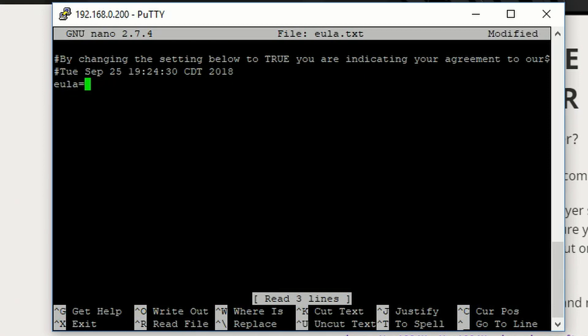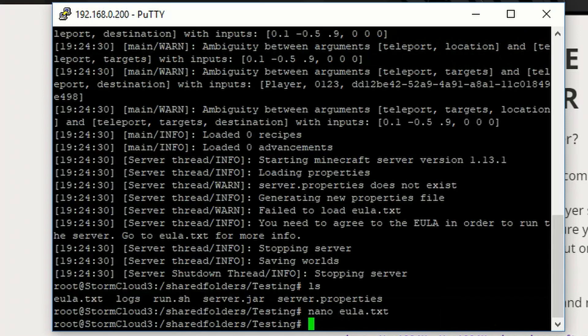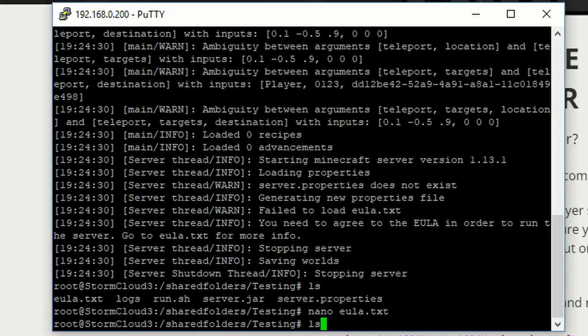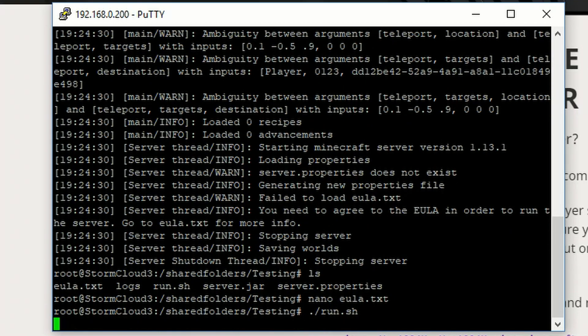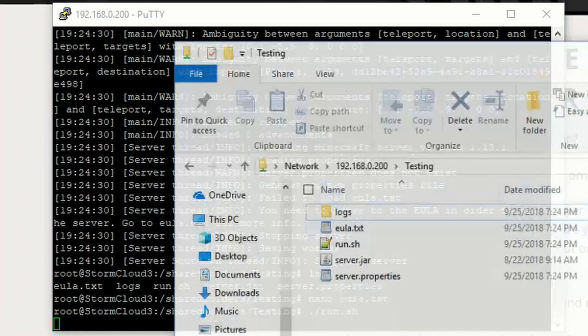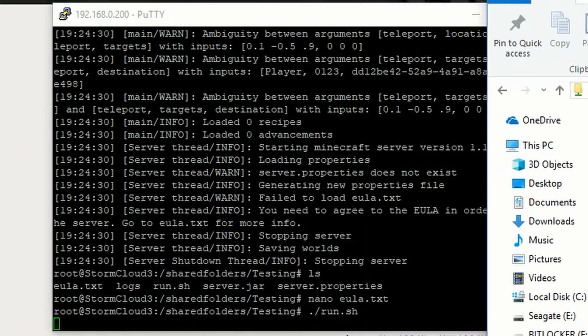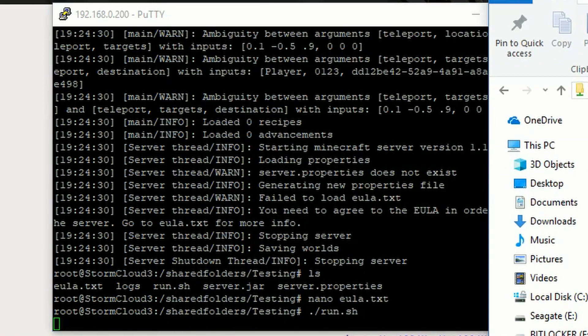Then we need to change this EULA equals false to true, which is basic Minecraft server stuff. If you're watching this and you don't know how to run a Minecraft server yet, you should probably figure that out first. But then we run it again, and it'll generate all the files, like magic. Probably. And it's great.